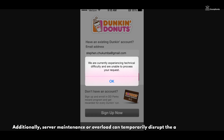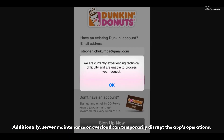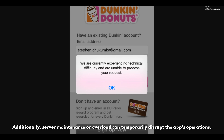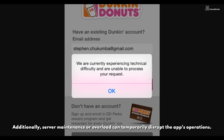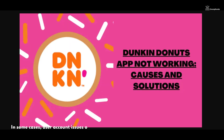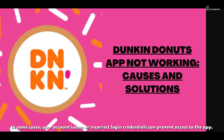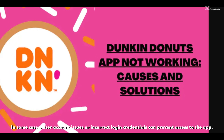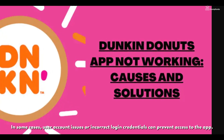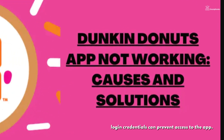Additionally, server maintenance or overload can temporarily disrupt the app's operations. In some cases, user's account issues or incorrect login credentials can prevent access to the app.